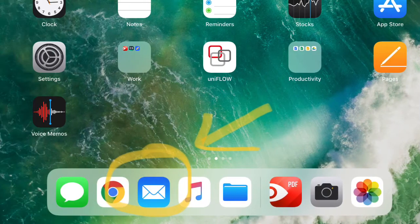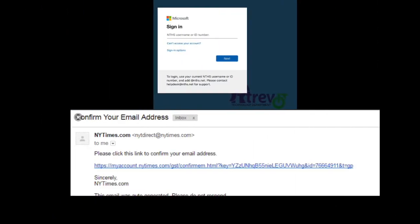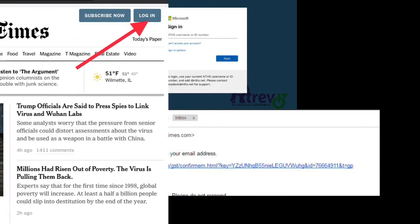In order to fully activate the account, you must go into your school email. Open that up, log in if need be, and find the email from the New York Times. You will see a hyperlink there that you must click on to confirm your subscription.